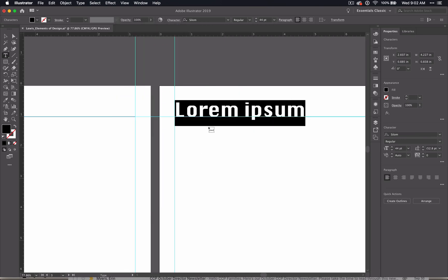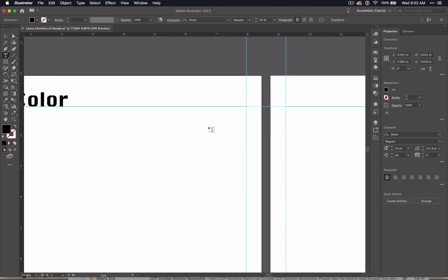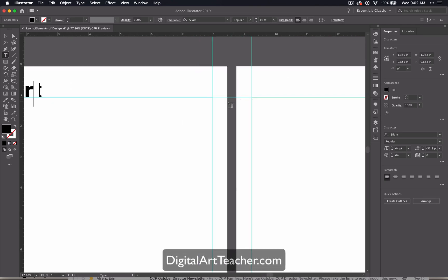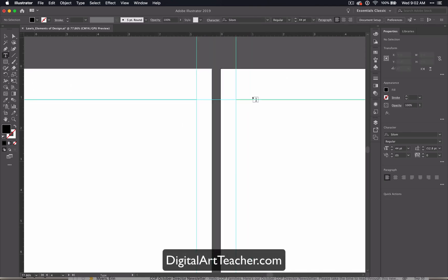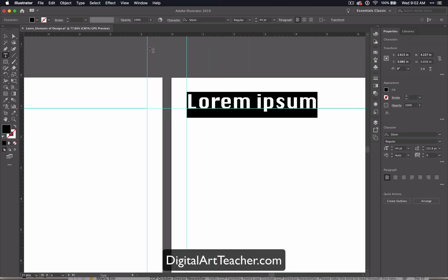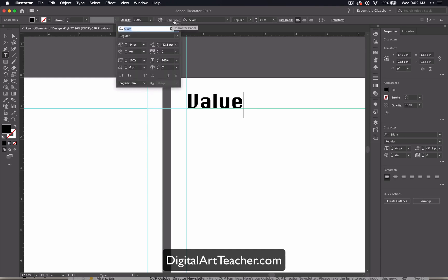If you like this video and you want more resources, go to digitalartteacher.com to learn more. And I'll catch you in the next video.